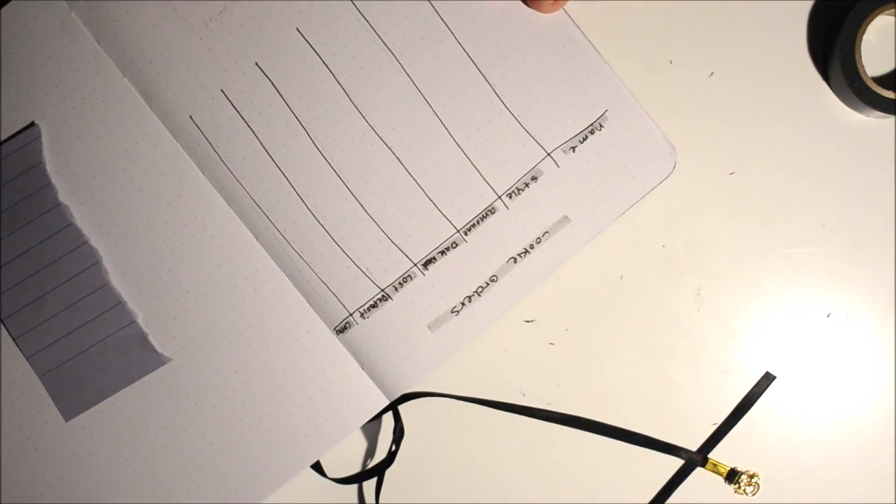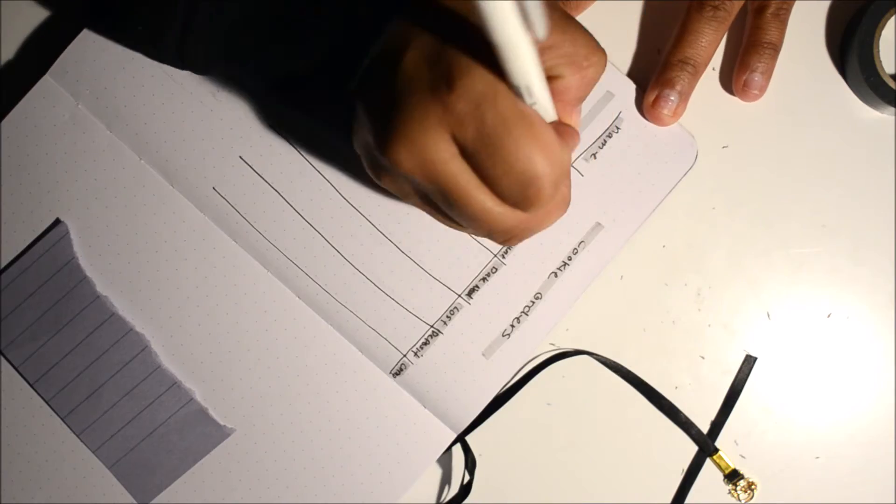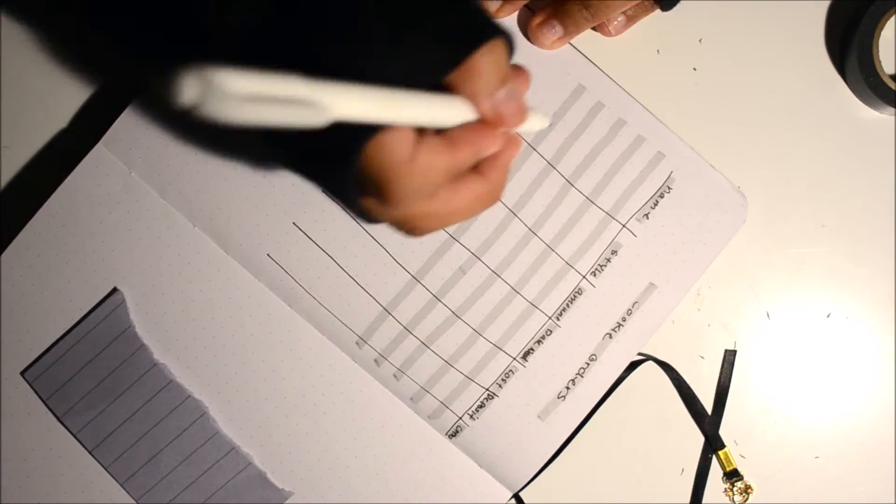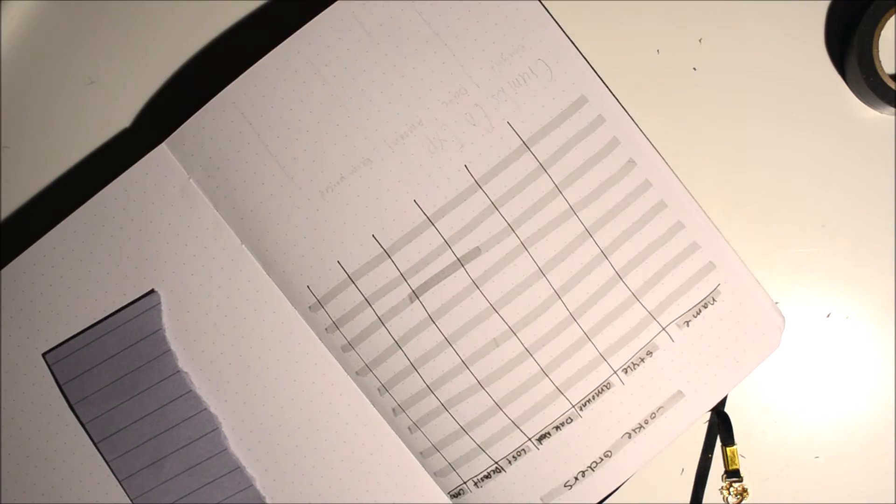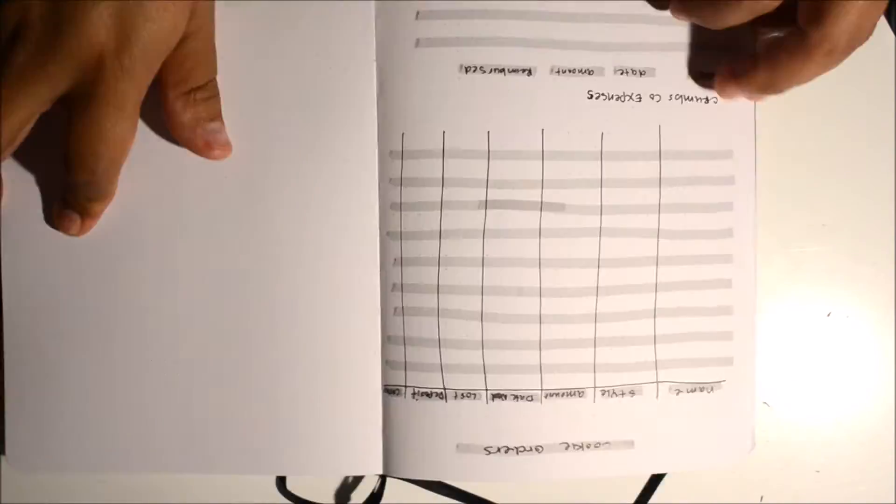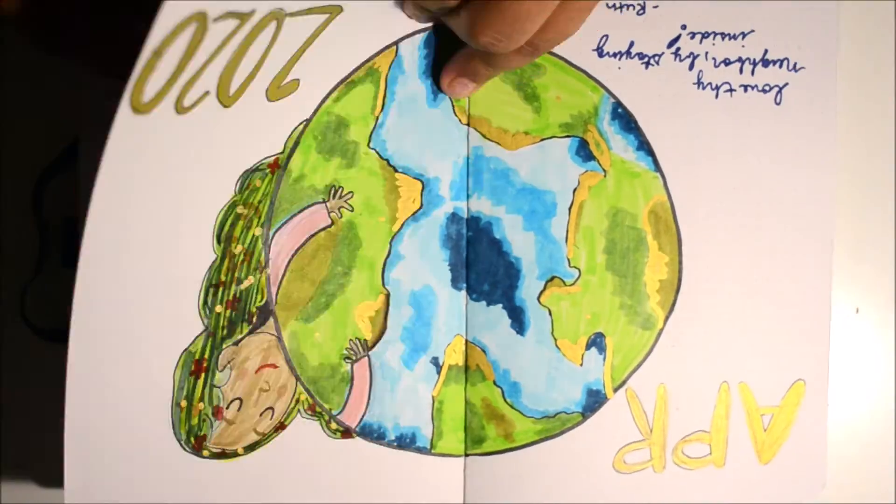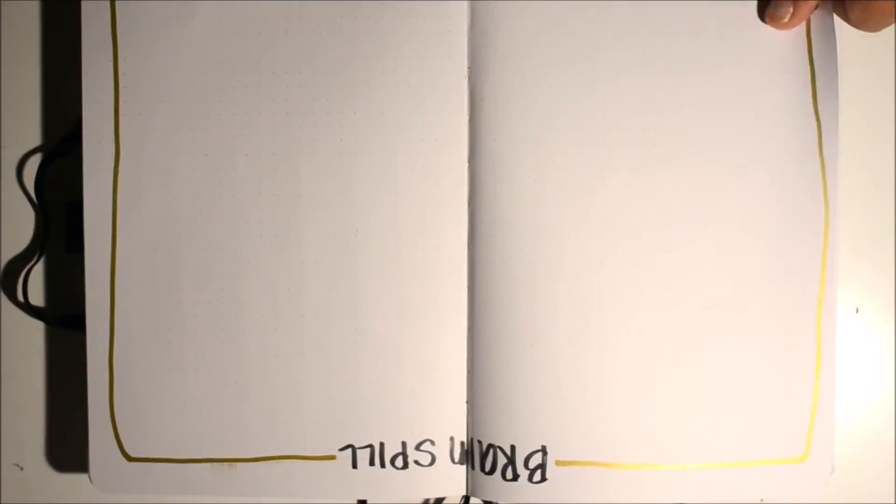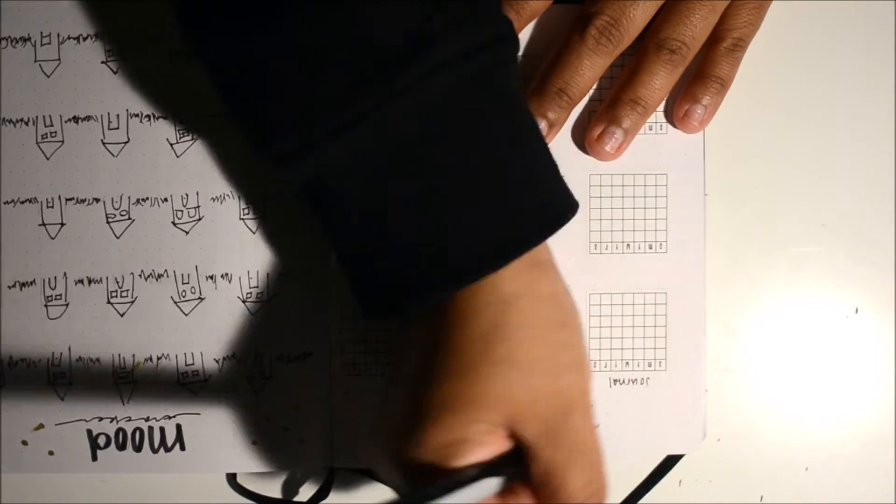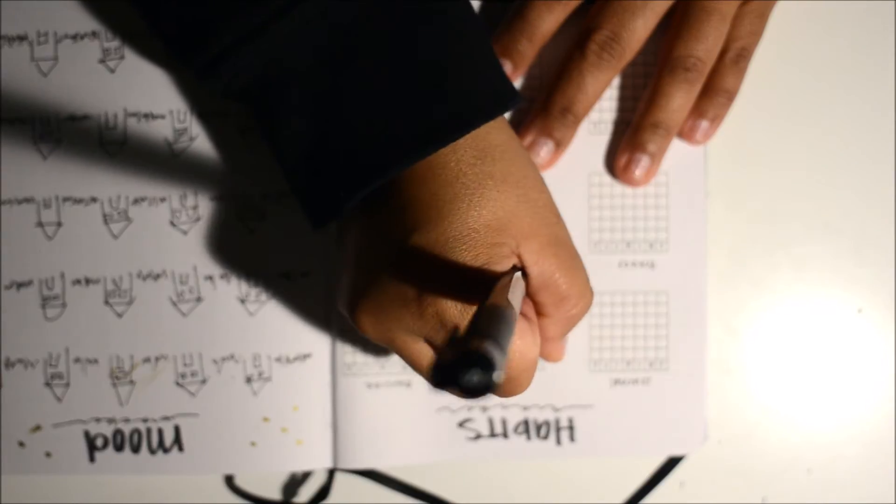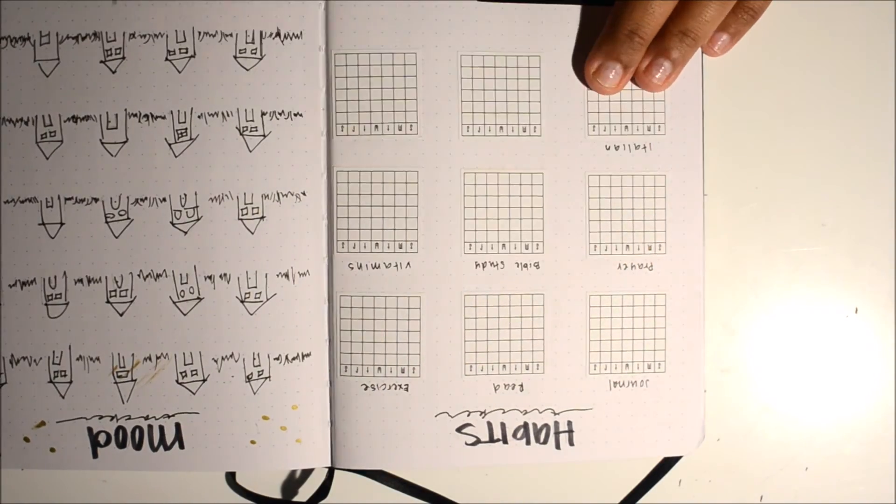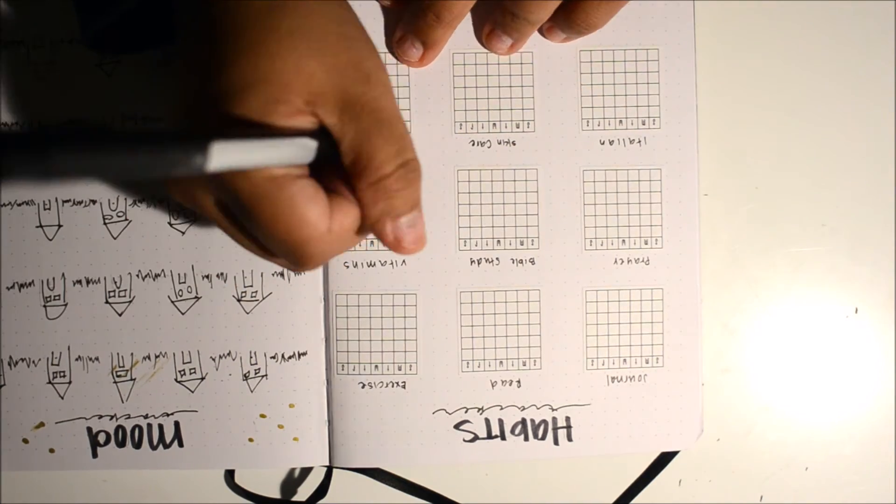On this next page I am doing a cookie order tracker. Basically I bake cookies and I sell them, so I keep track of all my orders here. I also have a business expense on the bottom which is really small because we don't spend a lot, which is great. Here I am going back and looking through it to make sure that I got everything, and I noticed that I missed a couple things.